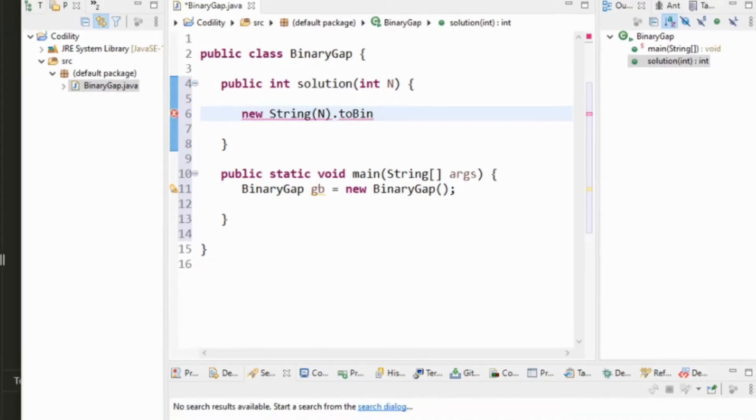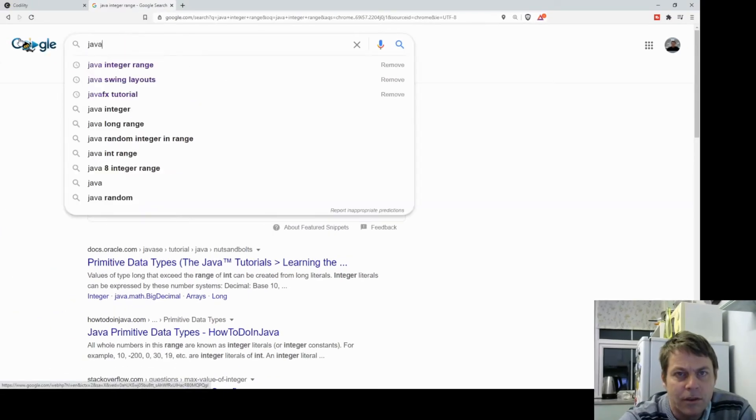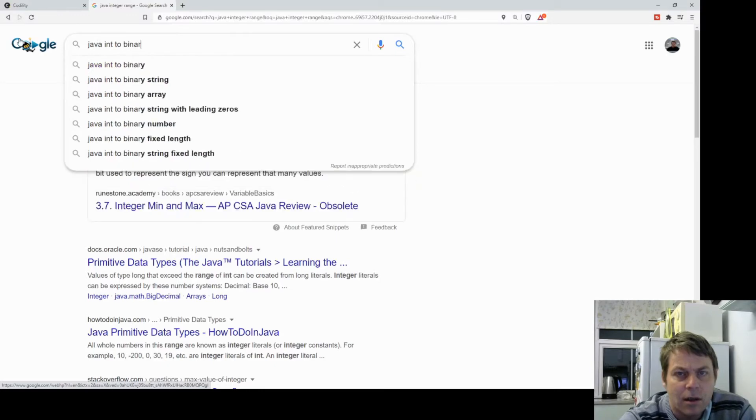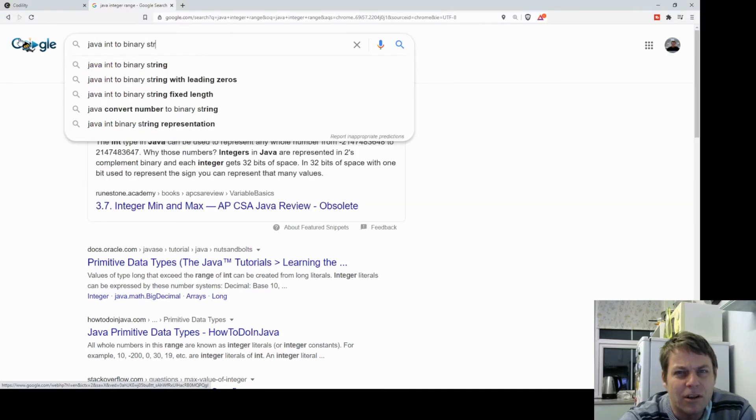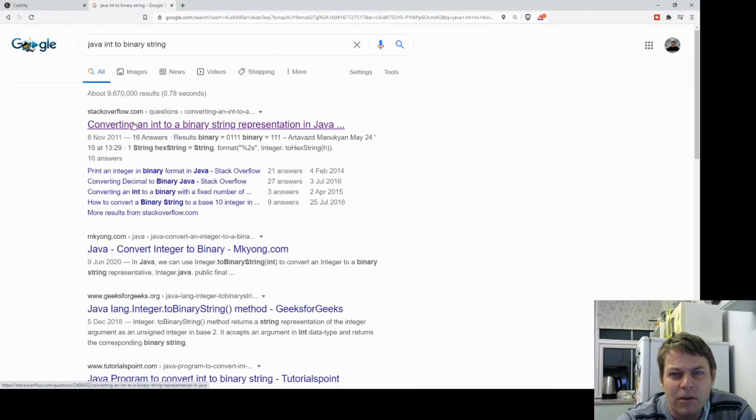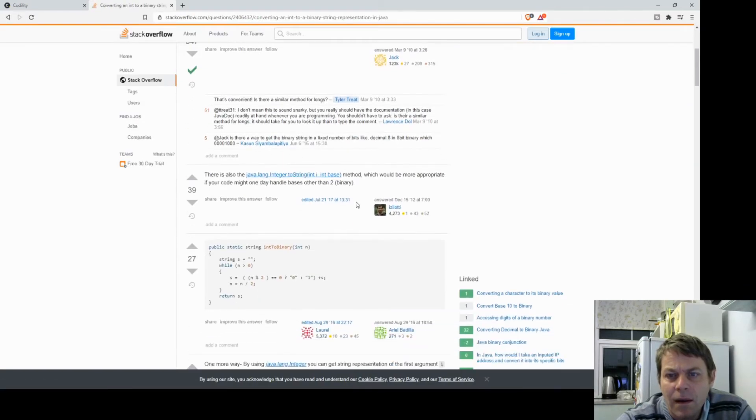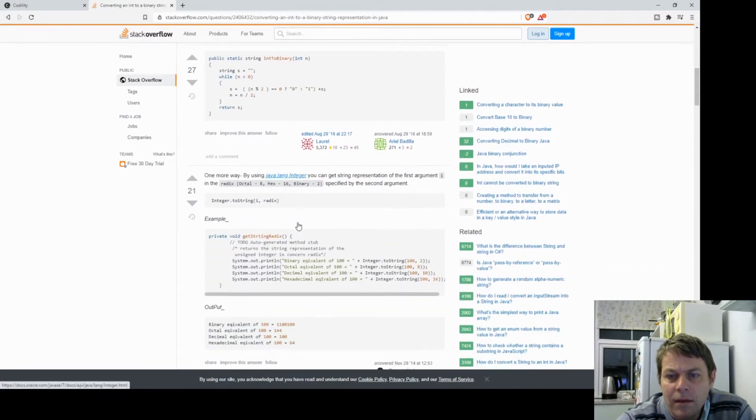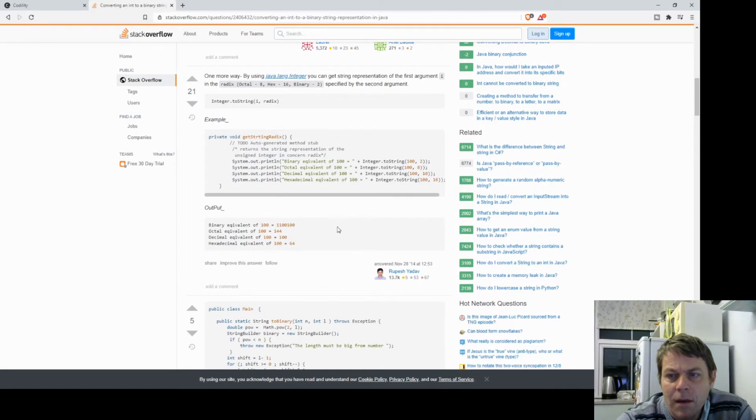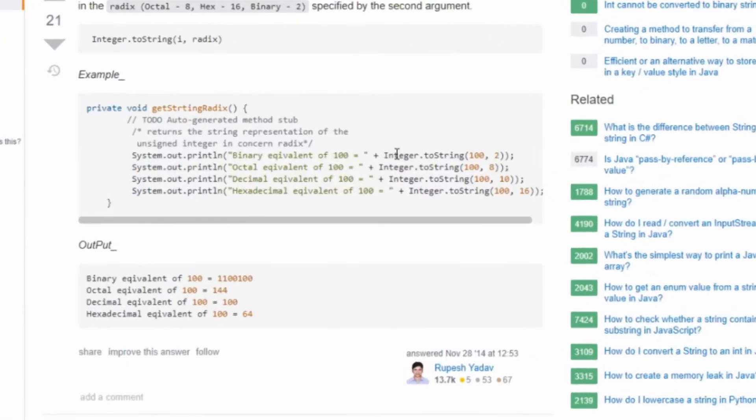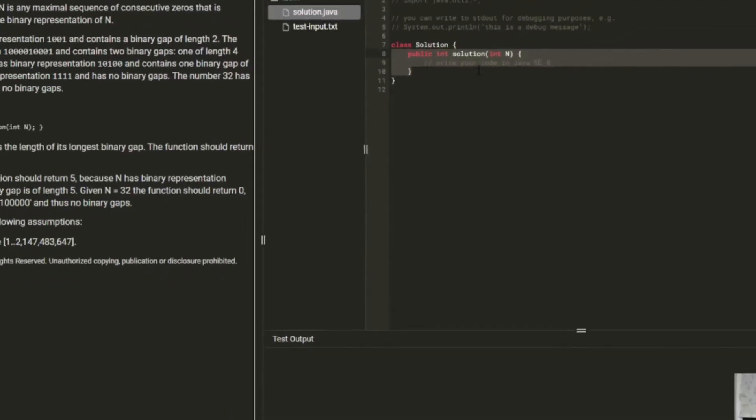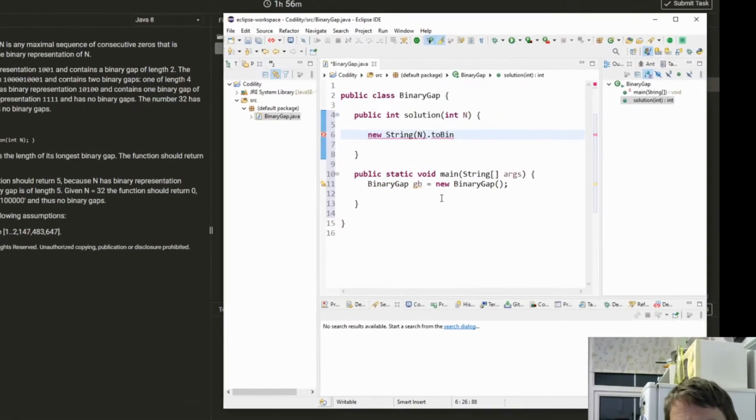OK, I'm just going to Google how to convert a Java into binary string. I know that there's a method to binary string somewhere. There is an easier way. I know there is. Integer.toString the number followed by the number base. So that's what we want to use.